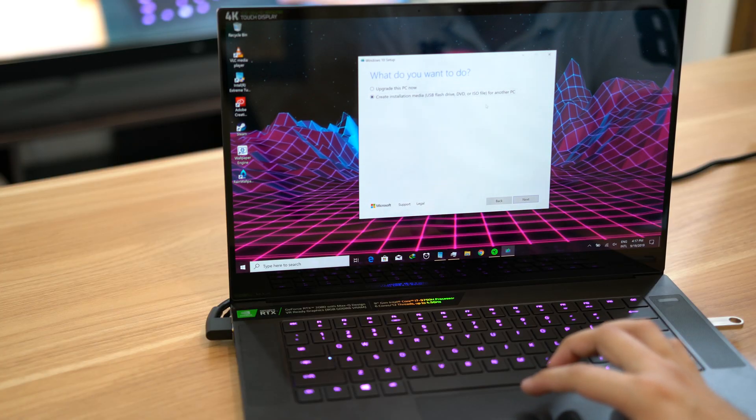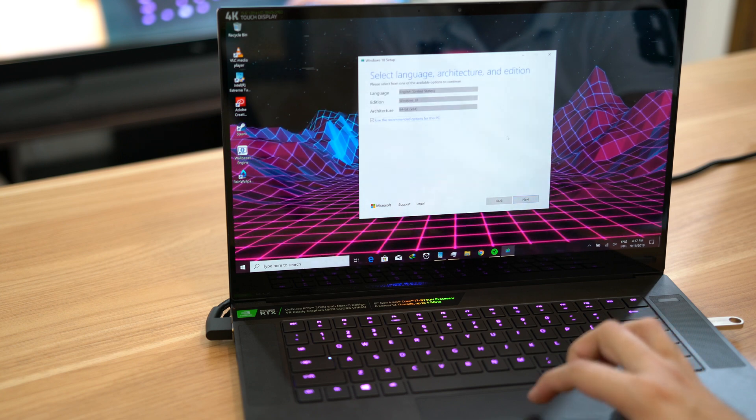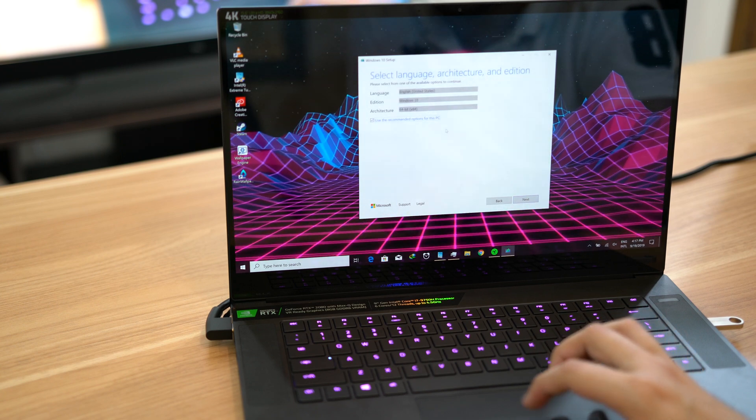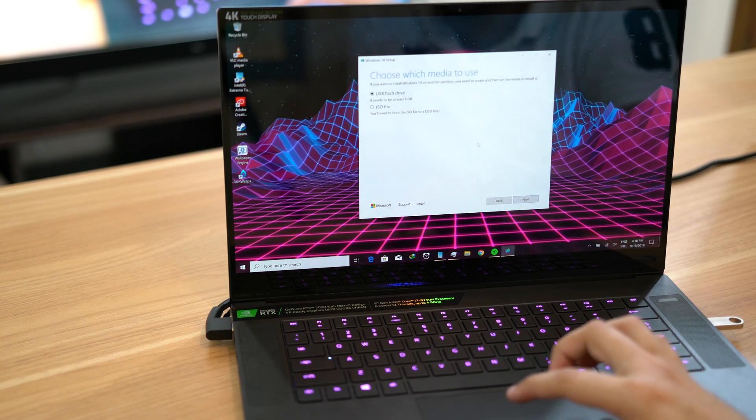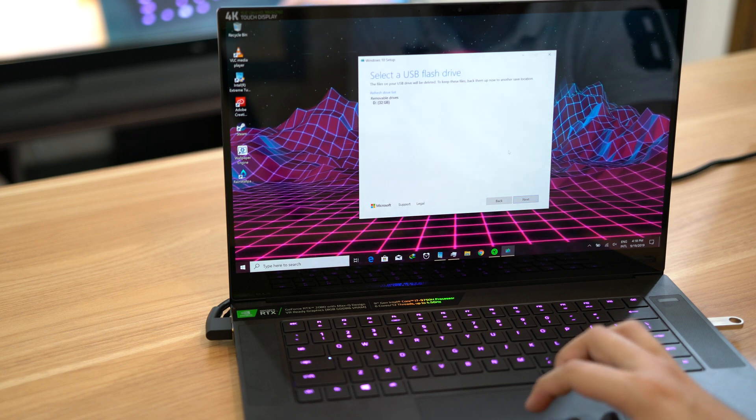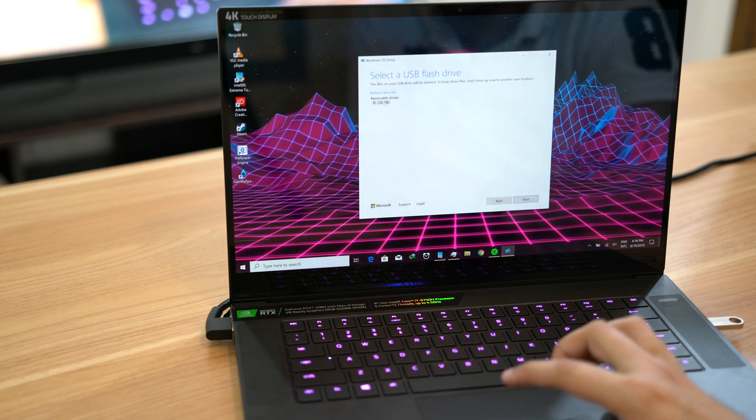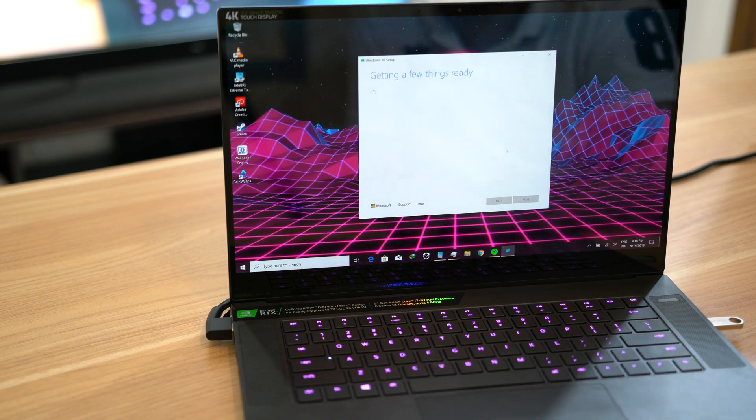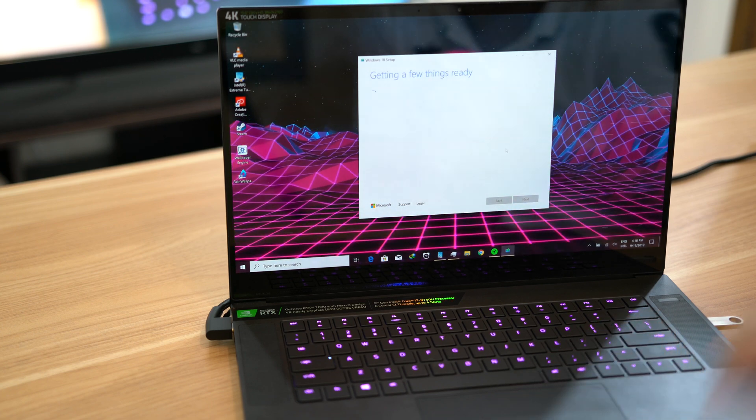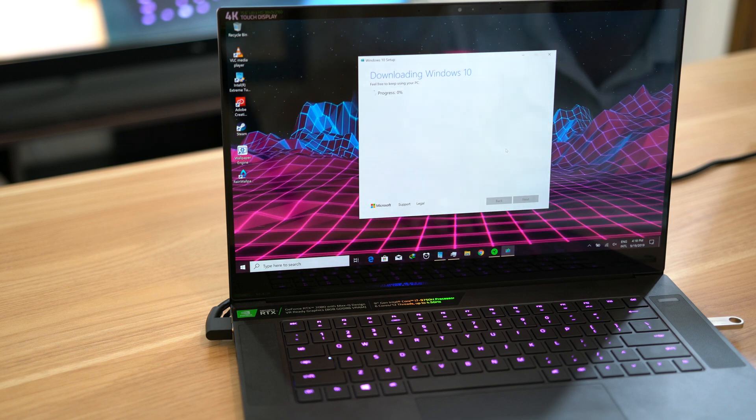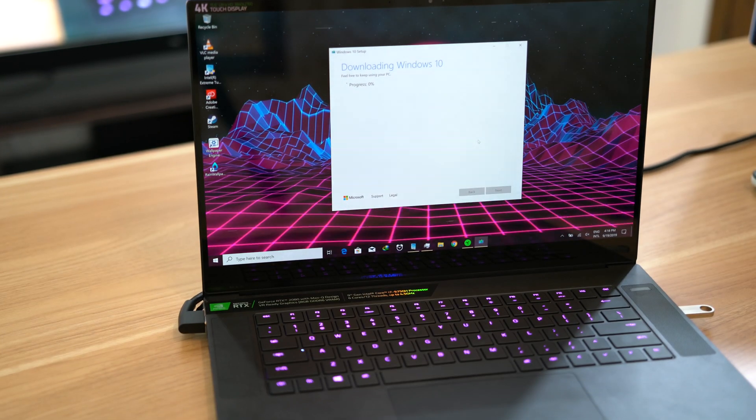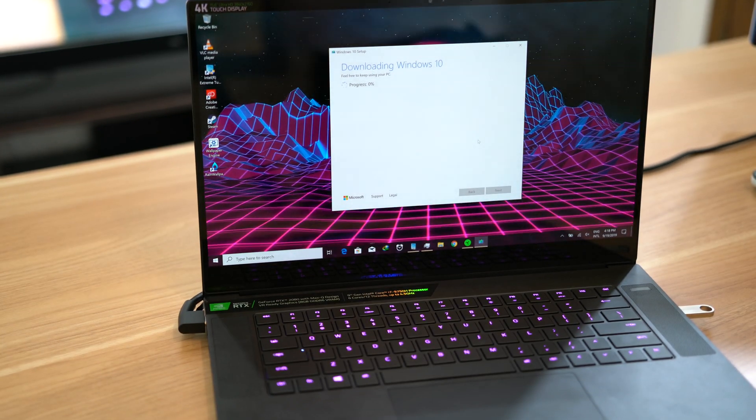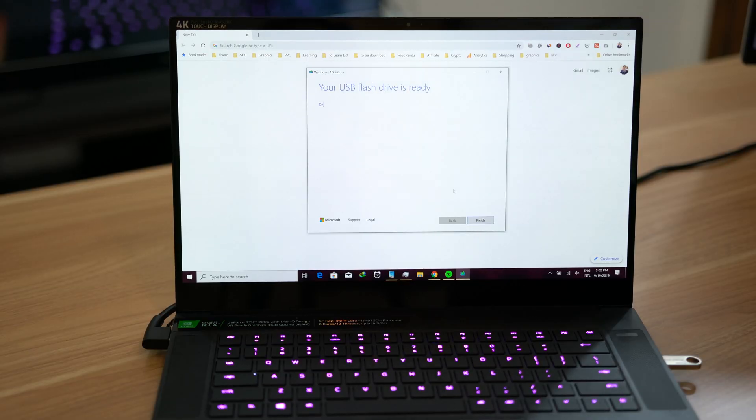Install Windows 10 Installation Media Tool. Plug in the USB drive to the Razer Blade 15. Open the tool and click on Create Installation Media for another PC. Then click Next. Select USB flash drive and click Next. Select the USB drive from the list and click Next. It will take some time depending on your network connection to download Windows. Click Finish when it's done.